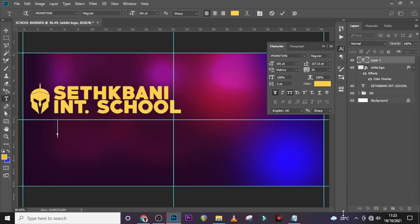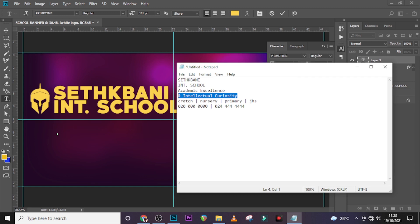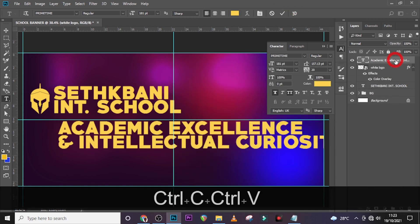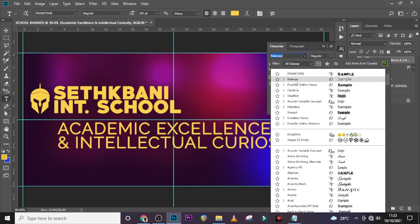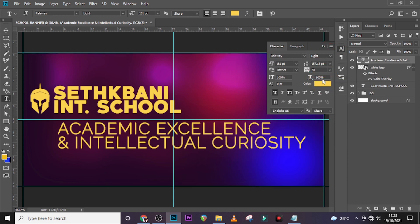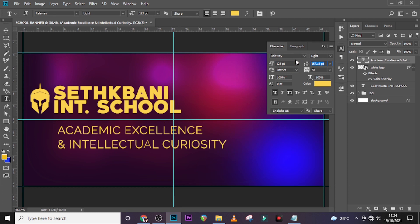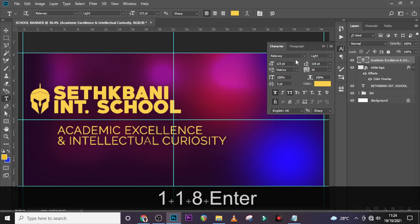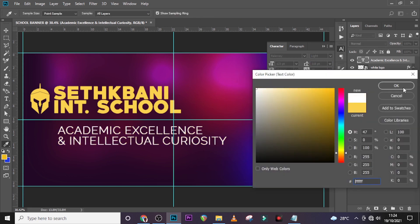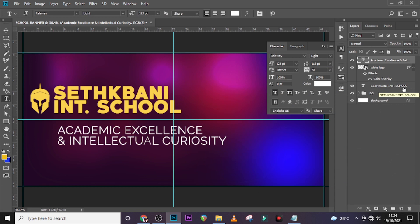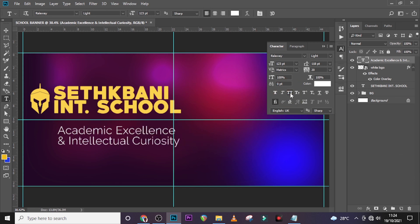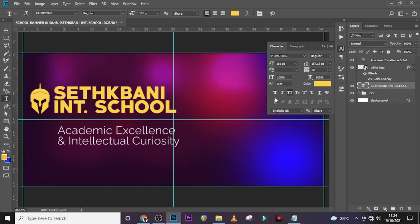Now let's type 'Academic Excellence' and the rest of the details. We are not going to use Prime Time this time — we'll use Raleway, set to Light. We want a little contrast, so not everything bold. Set the size to 123 and the tracking to 118. They are all yellow — let's change the color a little bit. Let's remove the bold from this one and this one as well.